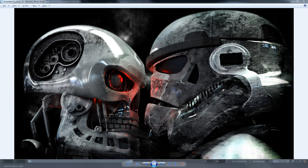I teach everything from modeling, texturing, lighting, rendering, plus a bit of rigging and animation, plus I also teach Nuke and compositing, and also Silhouette as well.